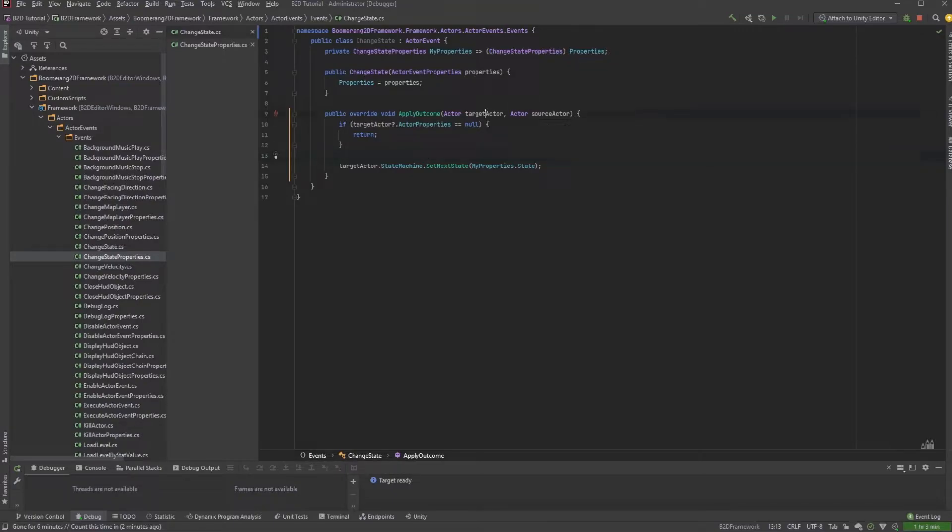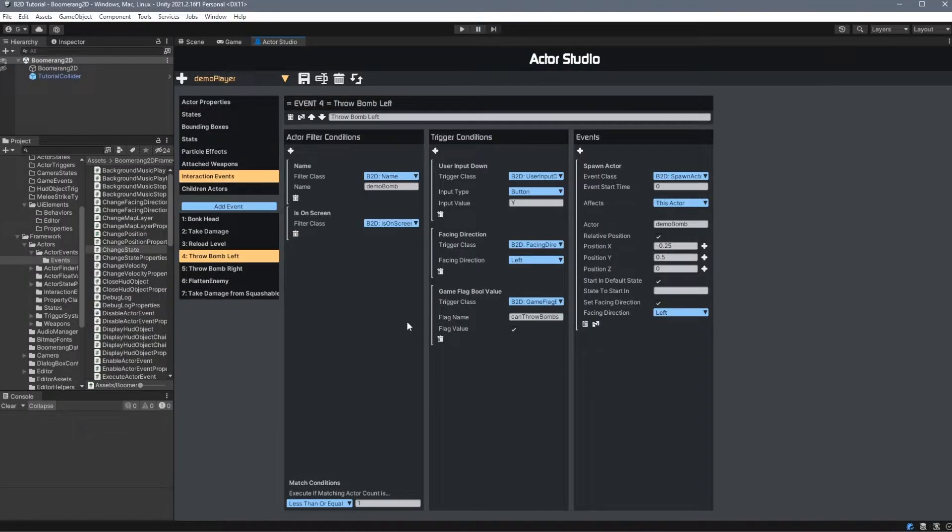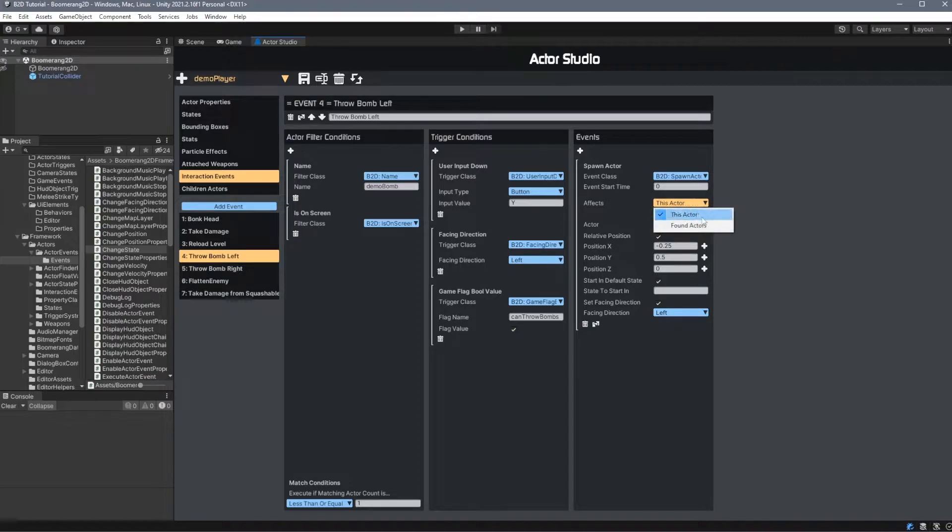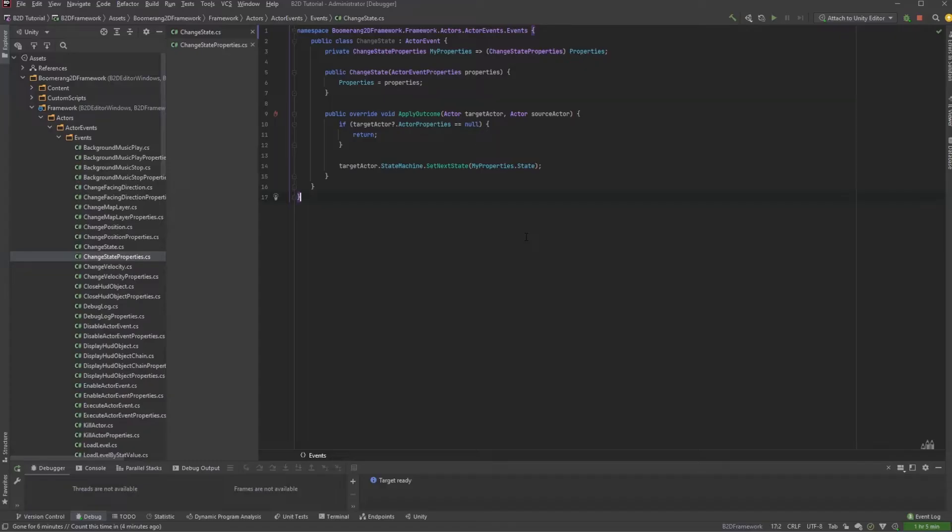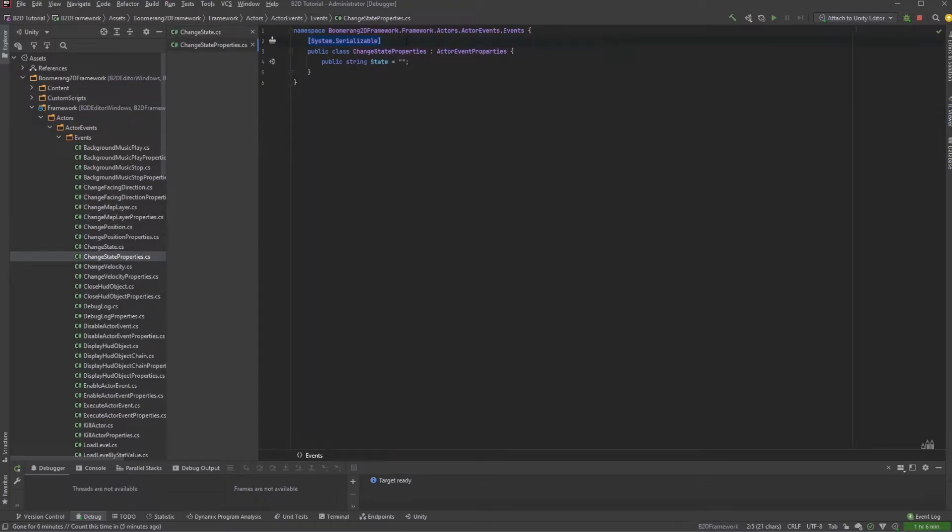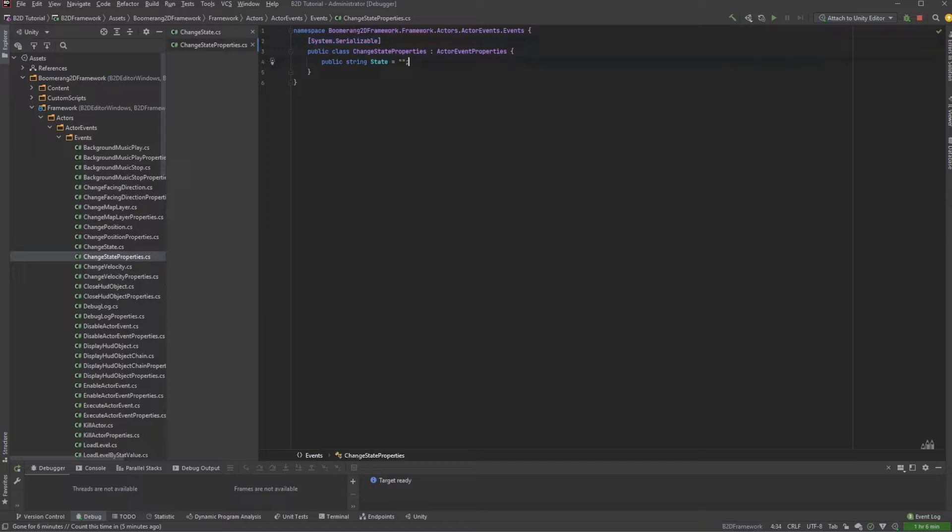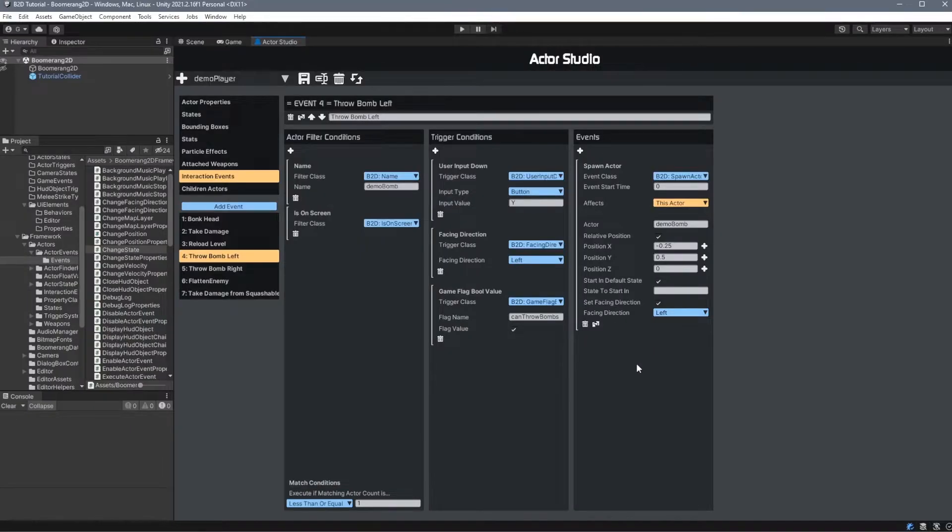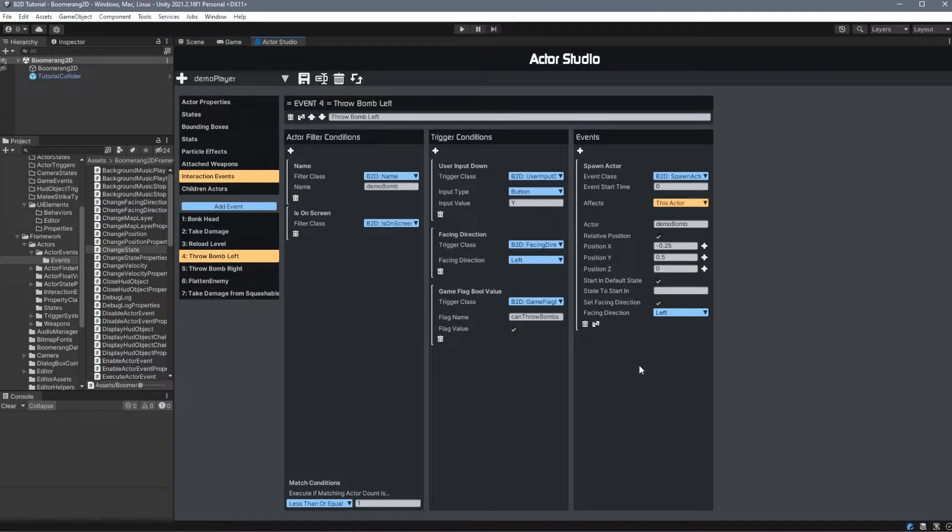This method will be automatically called when the event fires within the Boomerang framework. It takes in two properties, TargetActor and SourceActor. The difference between the two is when you're using this with interaction events. Remember that in the Actor Studio, when you use the Actor filter conditions, you have the option to affect either this actor or the found actors. Whichever you choose will be assigned to the TargetActor. The SourceActor will always be the actor that the interaction event lives on. When we look at the properties, all we need to do is set a SystemSerializable header to our class and then define our properties. These properties will appear under the Events Properties list inside the editor.